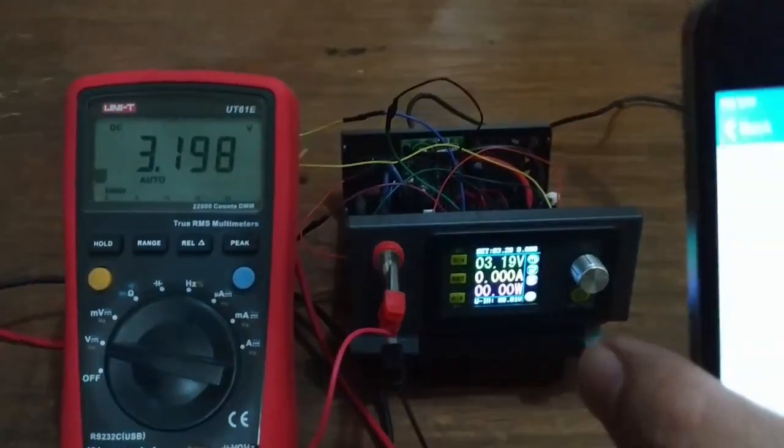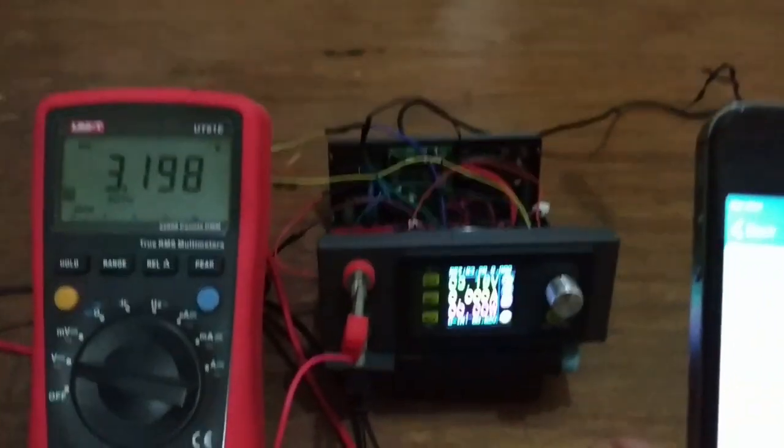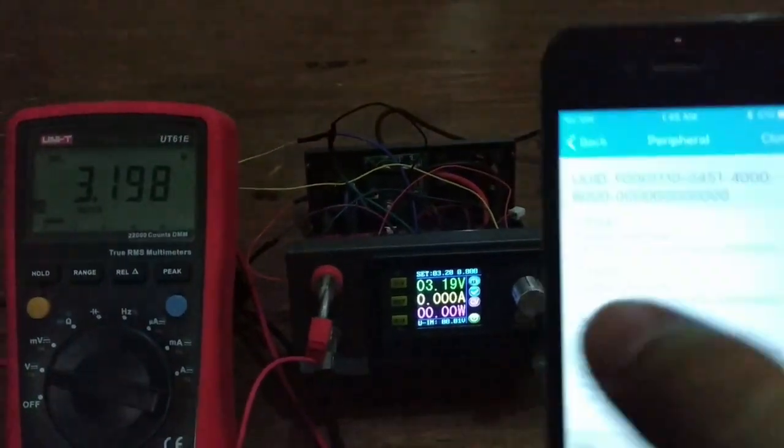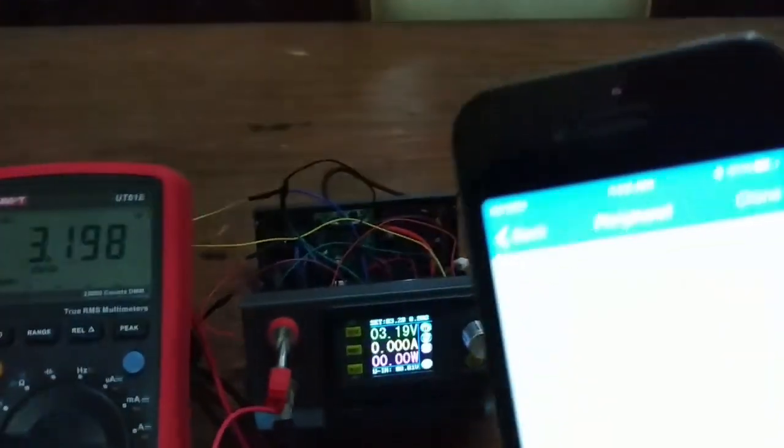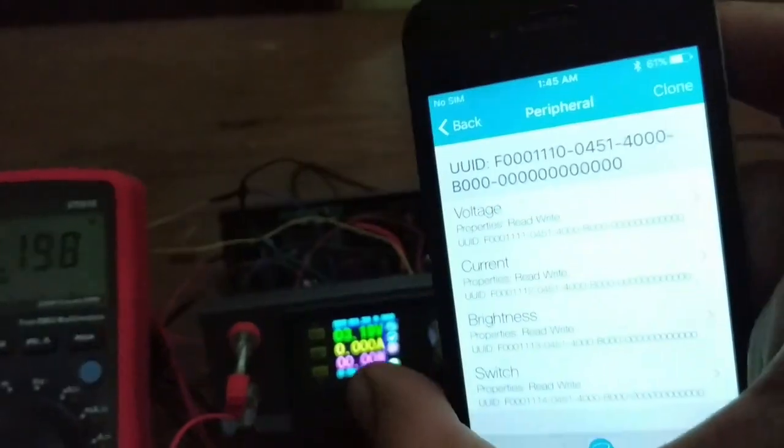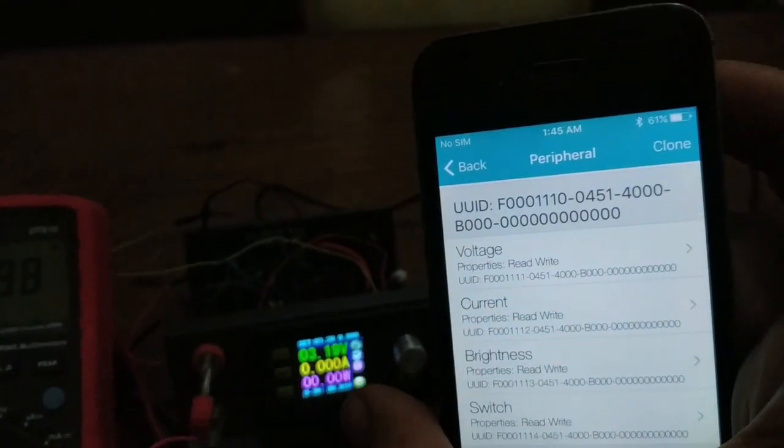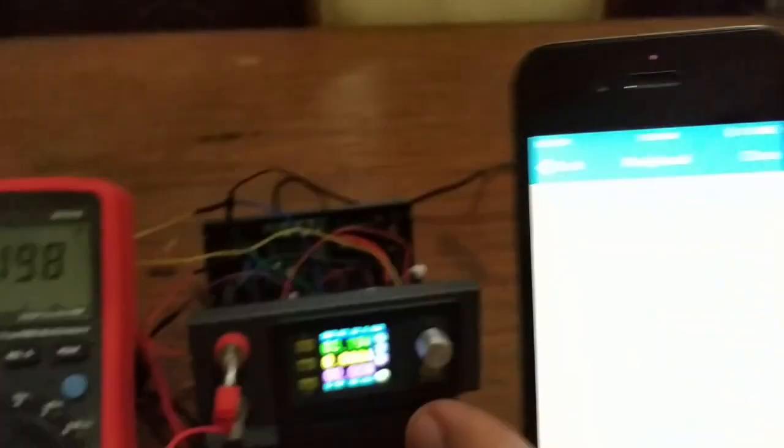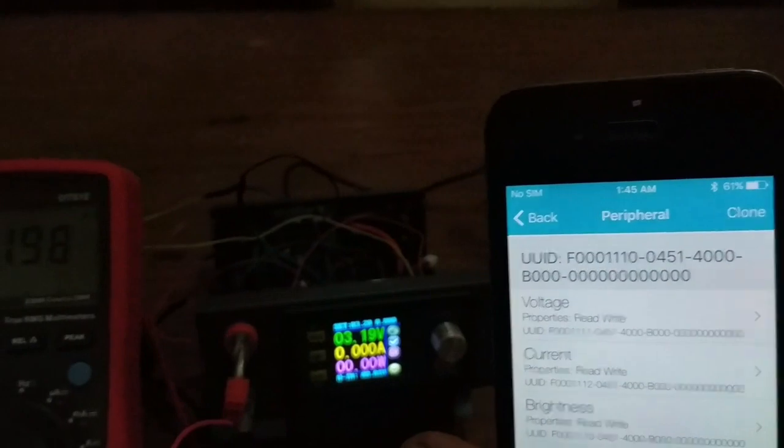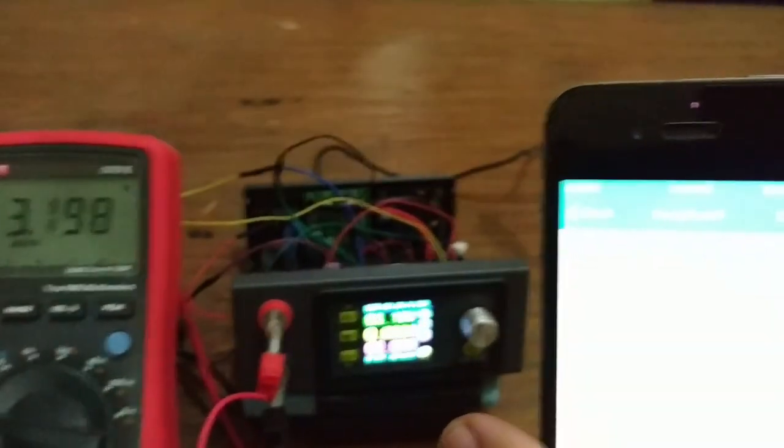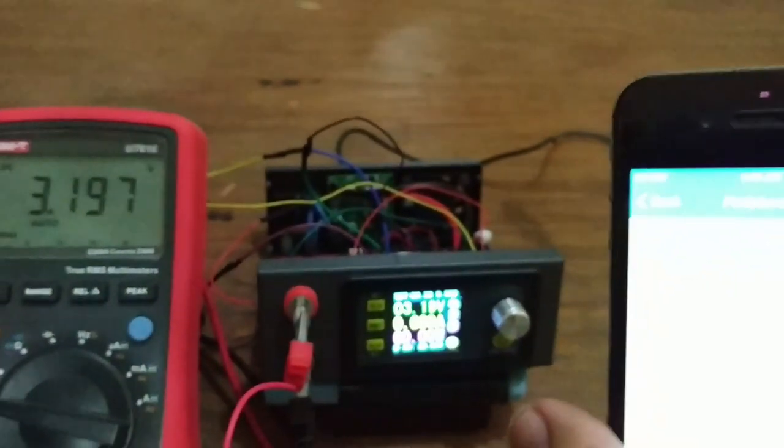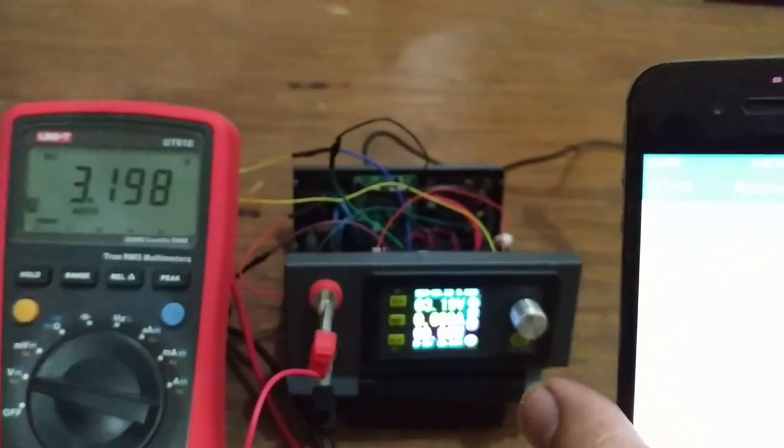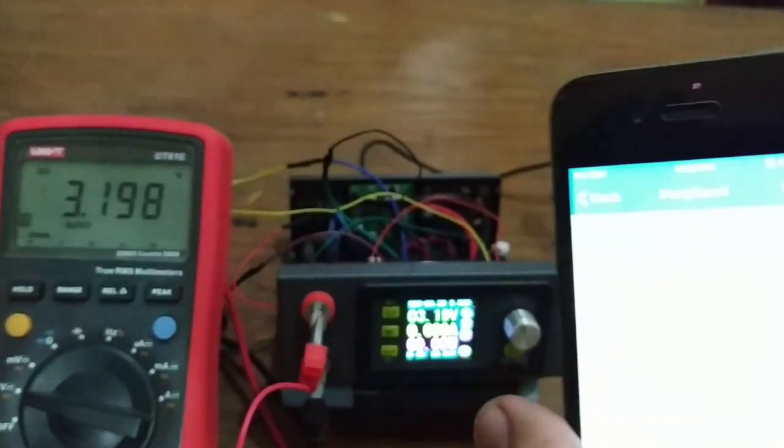Now I'm going to show how to change the voltage and current using the mobile app. Right now it's set to 3.2 volts. The measurement from the multimeter is 3.19.